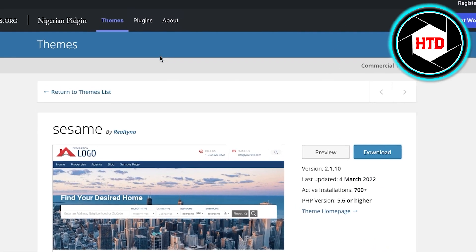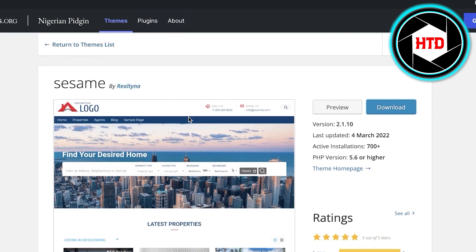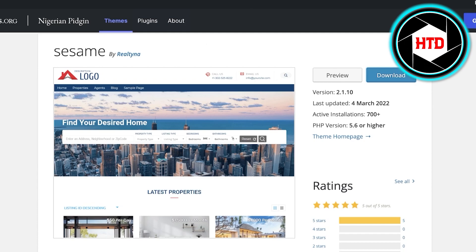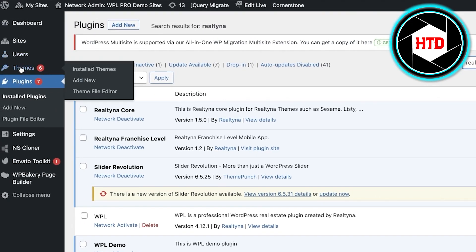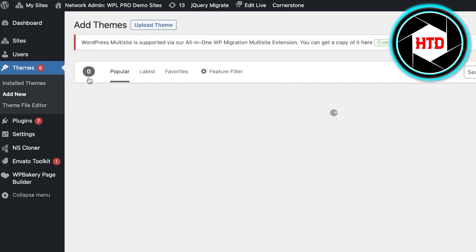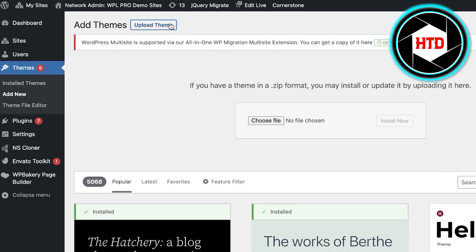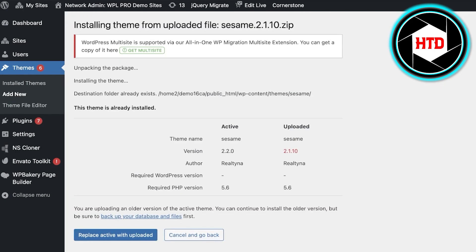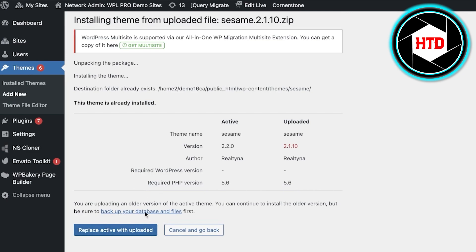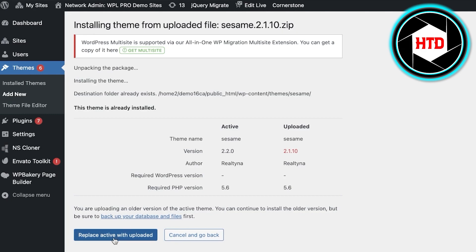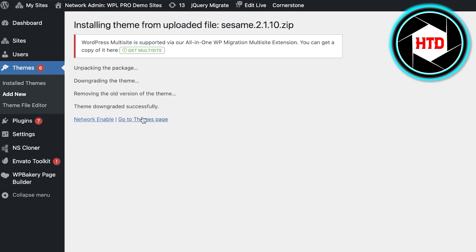Next, go to WordPress.org and download the Sesame theme provided by Realtina. They have created this theme — it's very simple and easy to use and enables you to create a perfect little website. Download the file for free from WordPress.org, then go back onto your WordPress builder, click on Themes, click Add New, and upload the theme by clicking Upload Theme, then Choose File, and click Install Now.